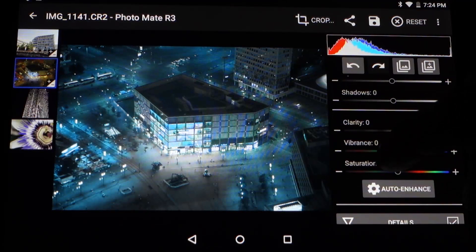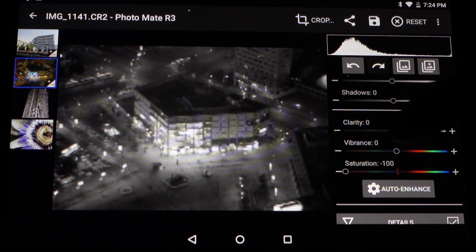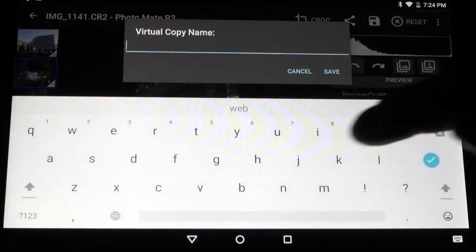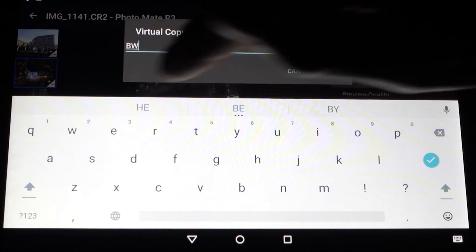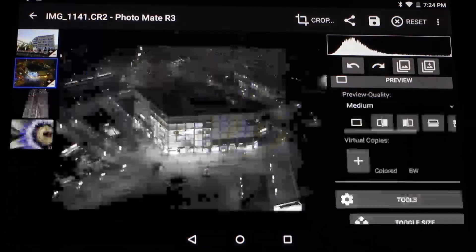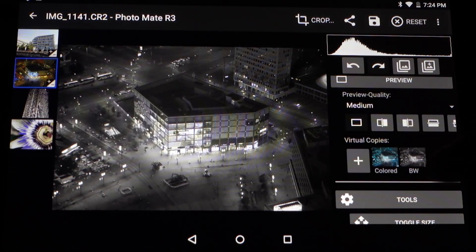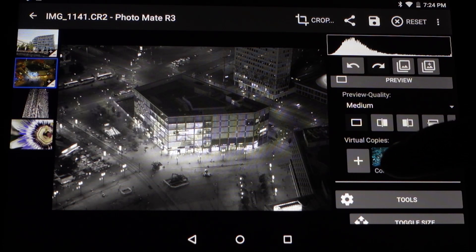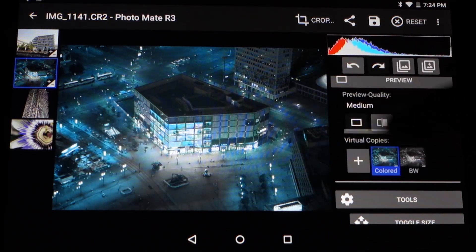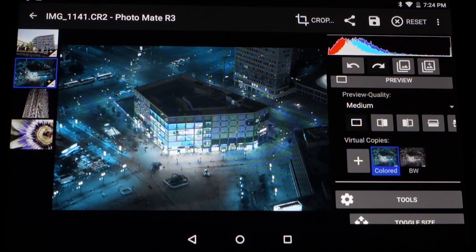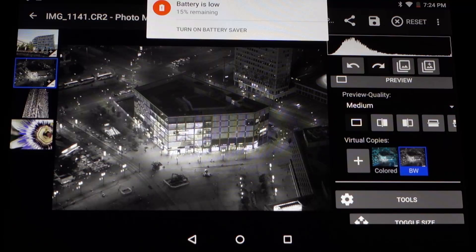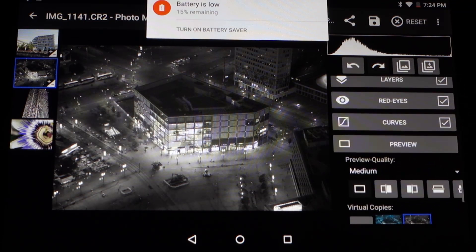For instance I can make this image black and white. Just to show how it works, I'll name this 'BW' for black and white and choose save. Now I have a copy called 'BW' that is black and white. I can also select any copy and it applies all the settings from that copy, so I can switch between them. Of course I can remove them or set them as my new default.